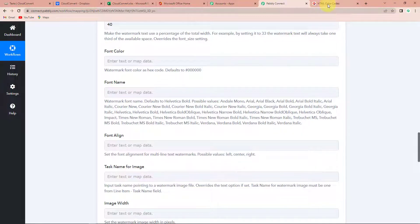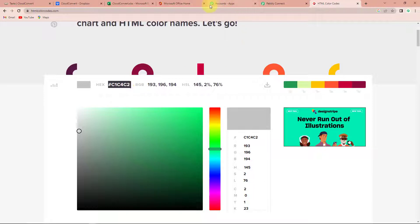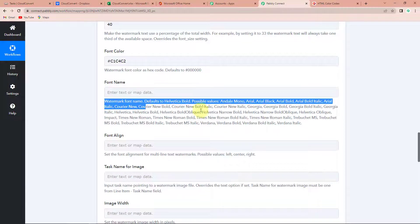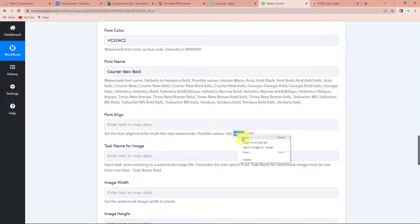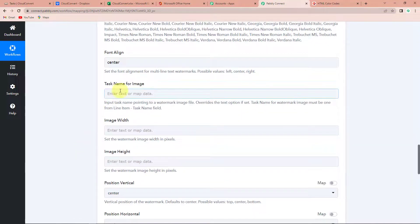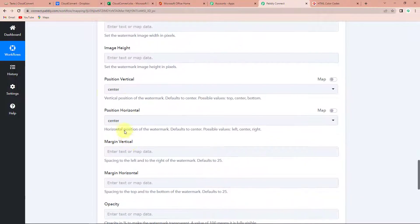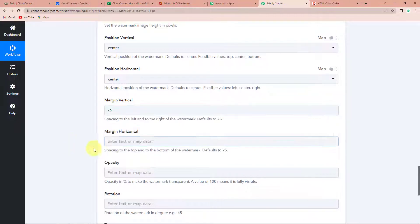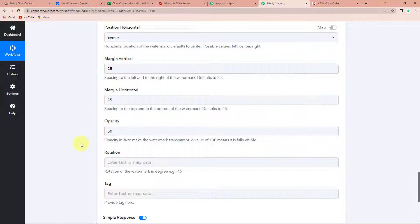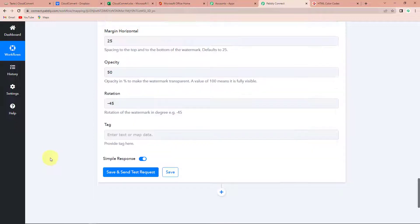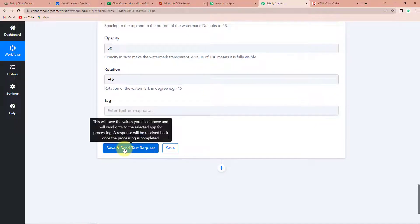The font color — you can choose any color using HTML color codes. I'm going to copy this and go back to Pabbly Connect and paste it. From here you can select any font name — I'm going to select Courier New Bold. Now the alignment — I want it to be center aligned. Then we have the task name for image — since we do not have an image, we can just leave it blank, along with image width and image height. Next is position — I want it to be center aligned. Horizontal position: center aligned. Margin vertical: 25. Opacity: 50 — so I want it to be visible only 50%. And the rotation: 45 degrees. I'm going to simply click on save and send test request.